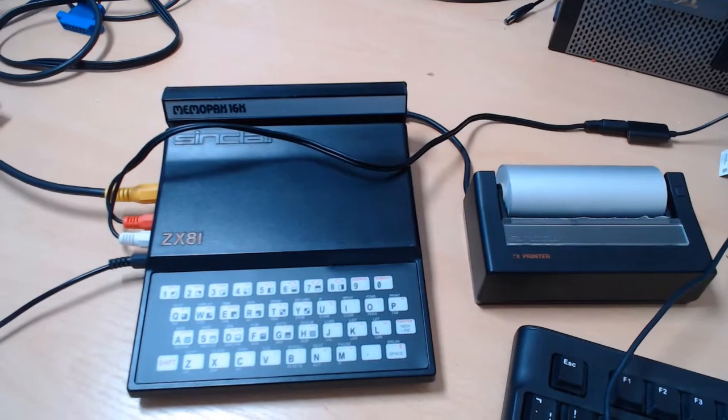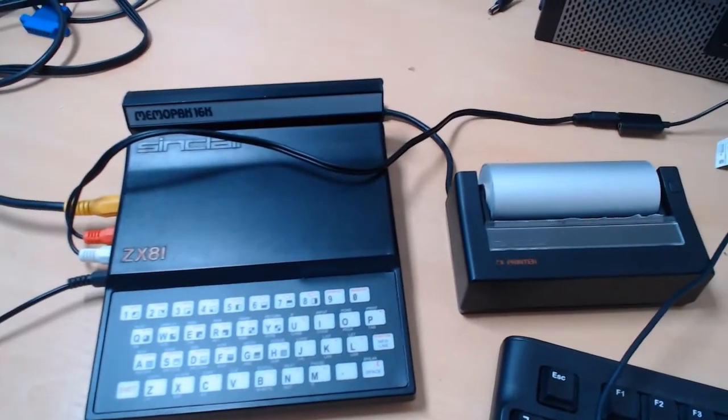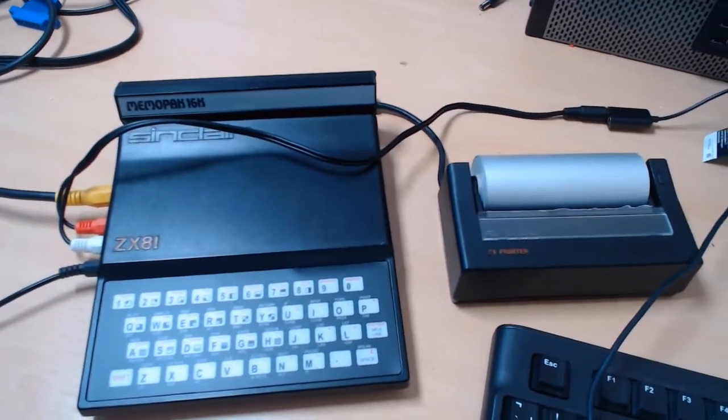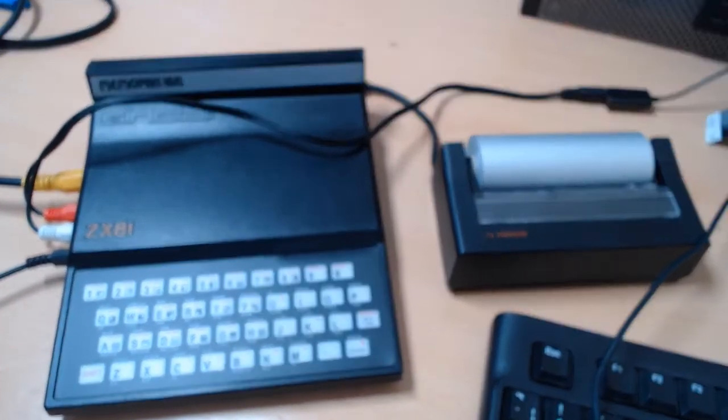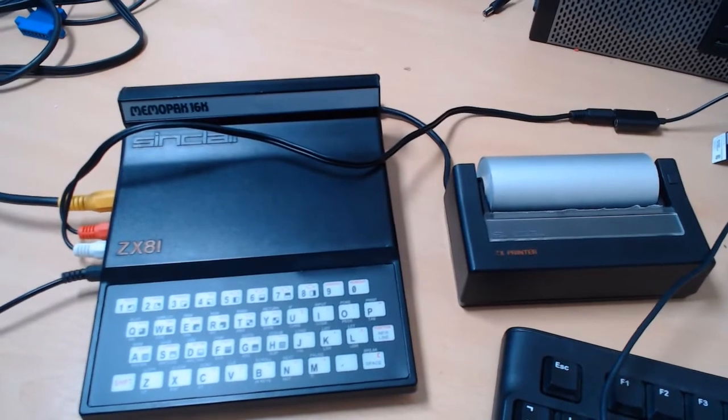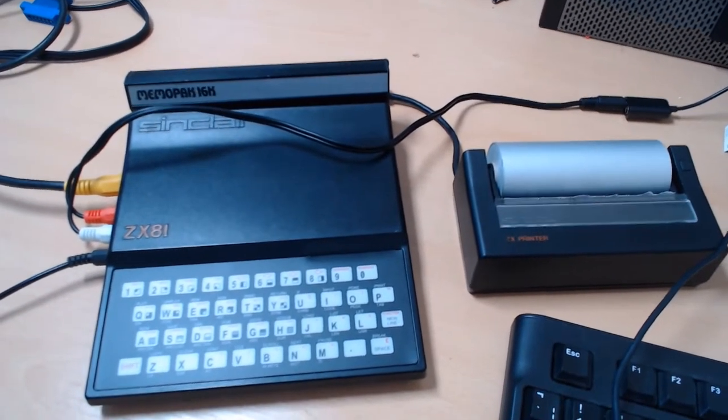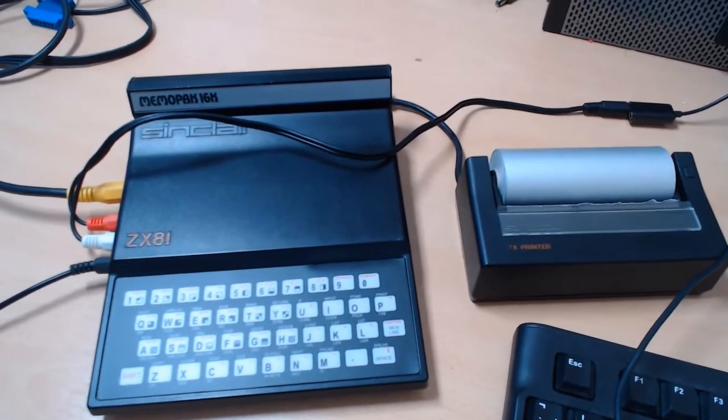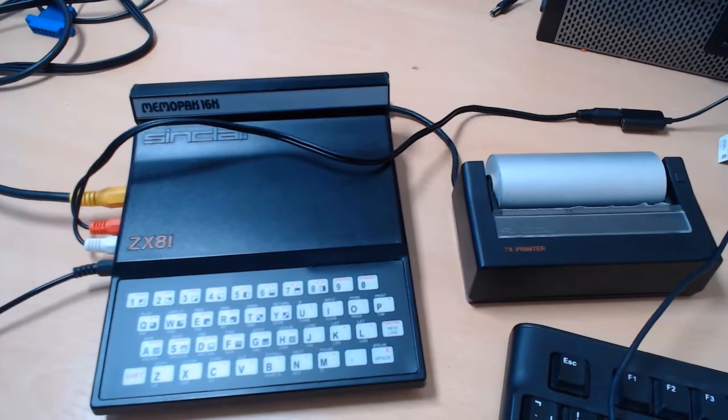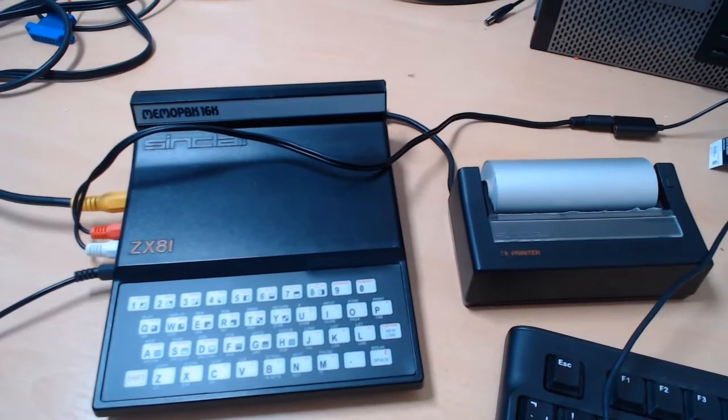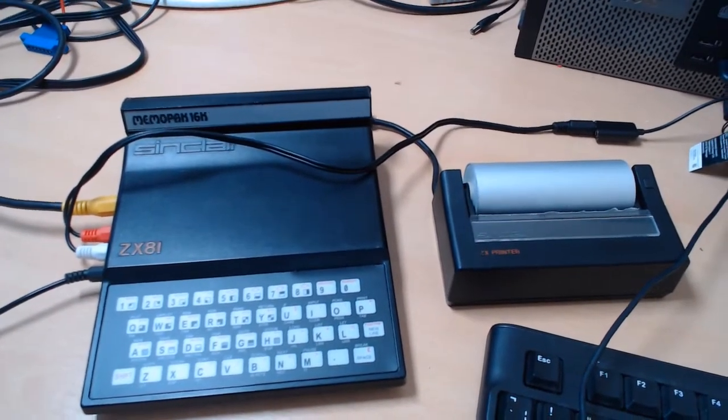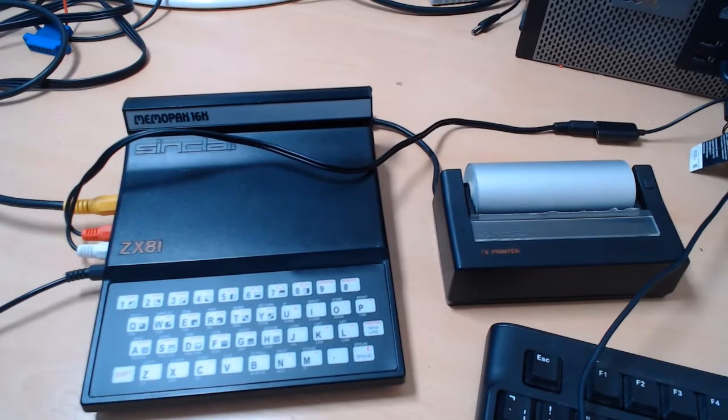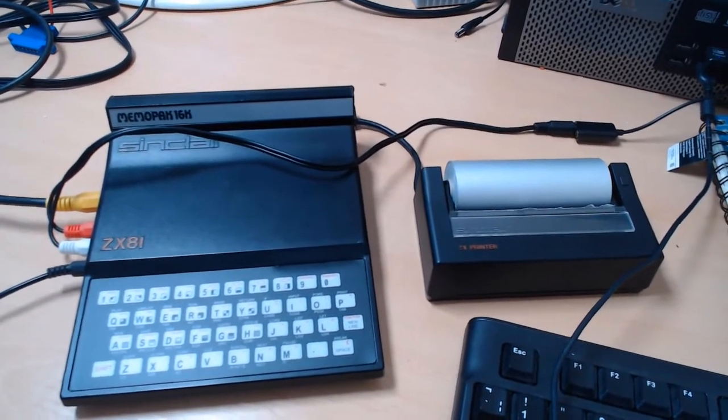Welcome back to Barty Forever. In today's video I'm going to do some word processing on possibly the world's most advanced word processor. So you can forget Word 2020 or whatever the latest version is. In 1981 this system had it all.